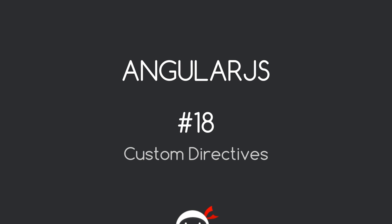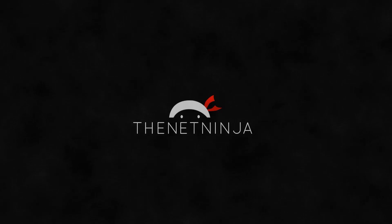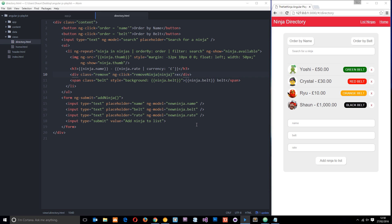Welcome to your 18th AngularJS tutorial. In this video we're going to create a custom directive. We've seen quite a lot of directives already - things like ng-click, ng-repeat, ng-source, ng-show, etc. They've all got one thing in common: they direct Angular to do something. But if we want some functionality that's unique to this application, we can go ahead and create our own directive to handle that.